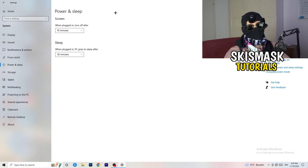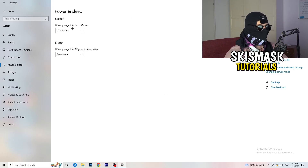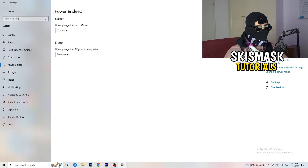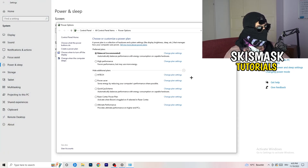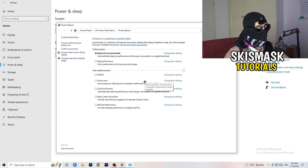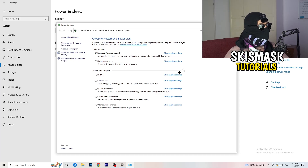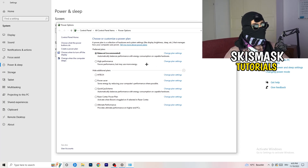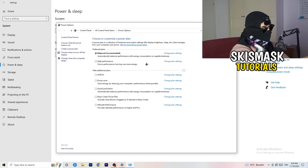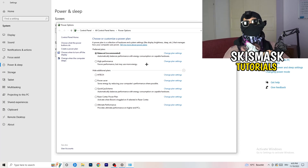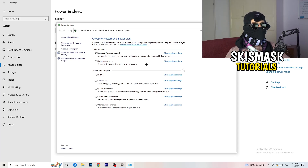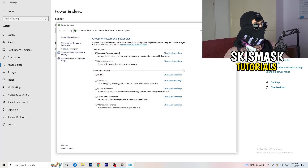Next, go to Power & Sleep, then click Additional Power Settings on the right-hand side. Click the small arrow to expand all power plans. For me, Balanced works best, but on some PCs it won't — so check High Performance, Balanced, and Power Saver. Take your time testing each one, as this can help you a ton.